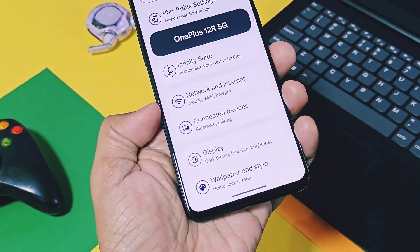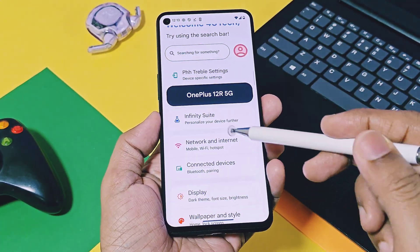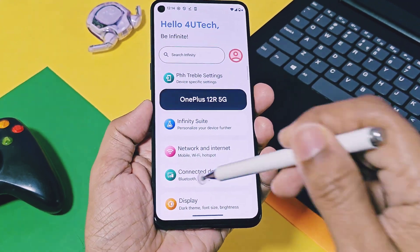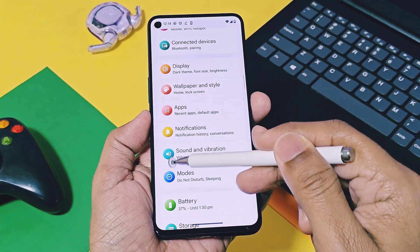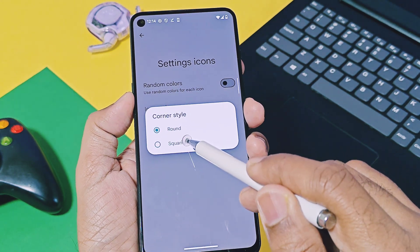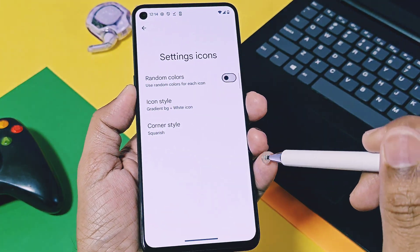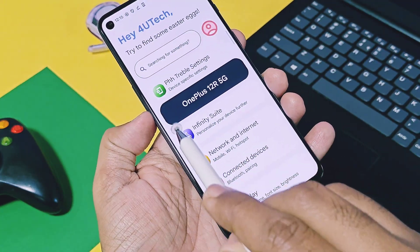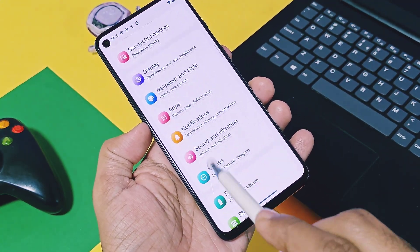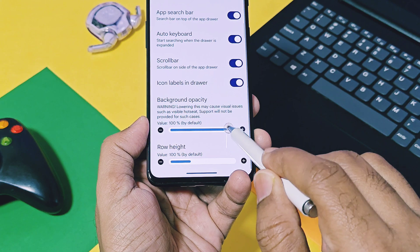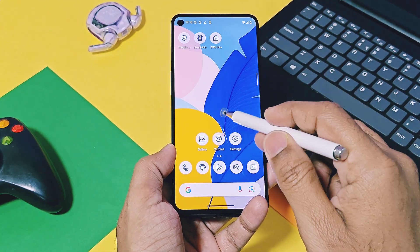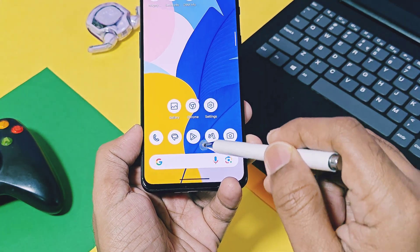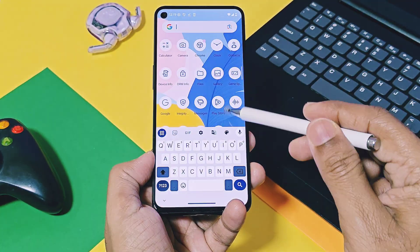There are a bunch of different styles available, all giving a completely different look to your device settings panel. You can even change the shape of these icons to round or square using the corner style option. The random color toggle gives multiple colors to all setting icons so they look more colorful. For the Infiniti X launcher, the developer has added a background opacity control slider for the app drawer, letting you give a completely transparent, partially transparent, or solid look to the app drawer.